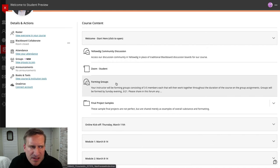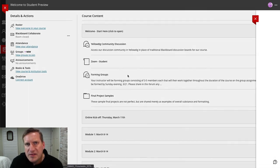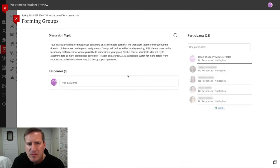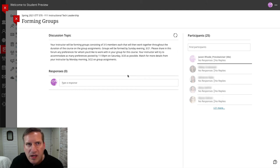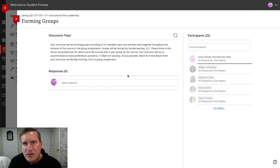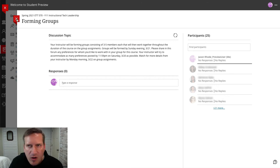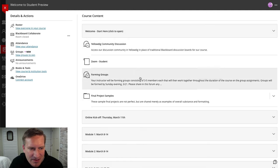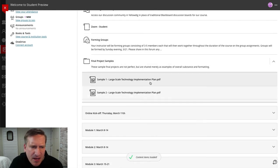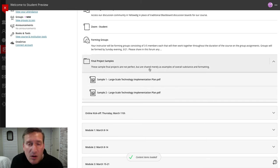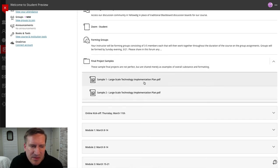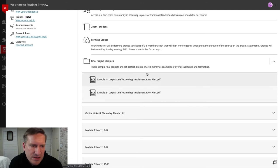Forming groups is a discussion forum in Blackboard where I'd love to hear if you have any preferences for who you'd like to be in a group with. We're looking to form groups of three to five members, and I'll be forming those soon. If you have colleagues in this course you've worked with before and would like to work with again, I'm happy to try and accommodate those requests. I also shared some final project samples — a couple of examples to give you a sense of what that final project will look like, though these examples are not perfect.